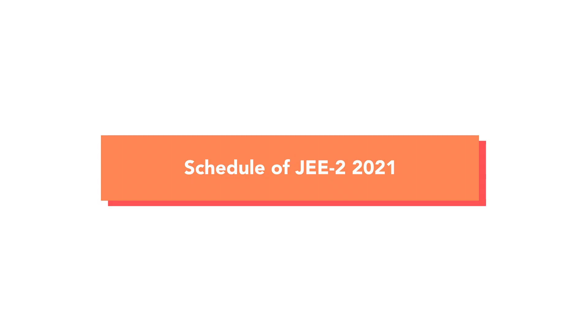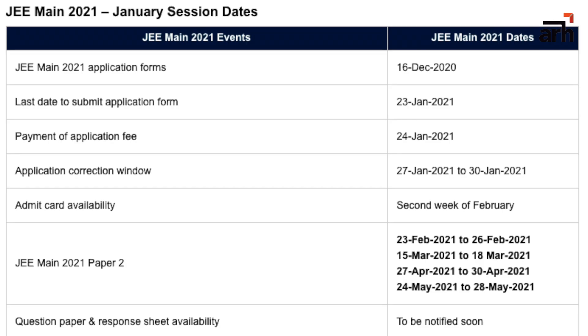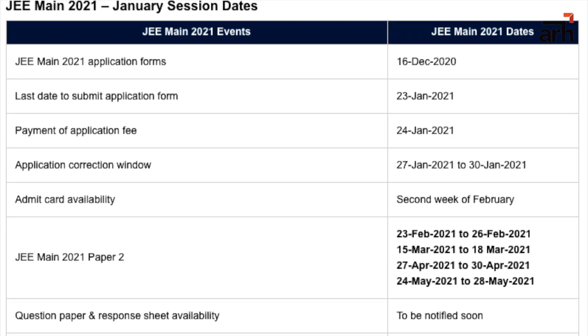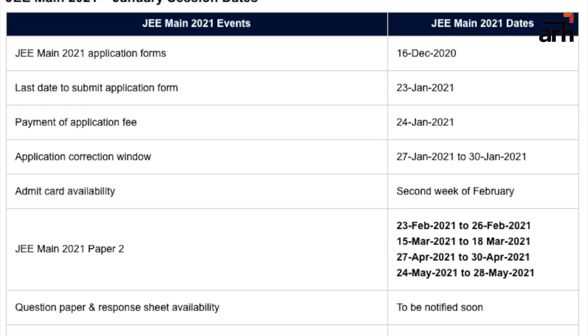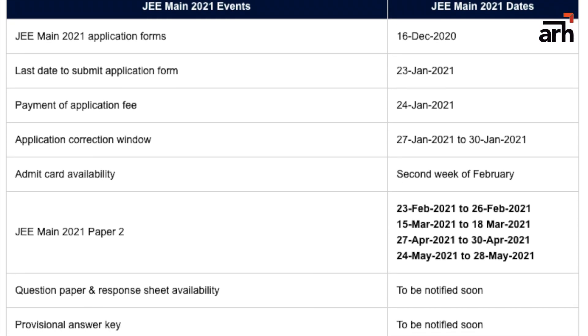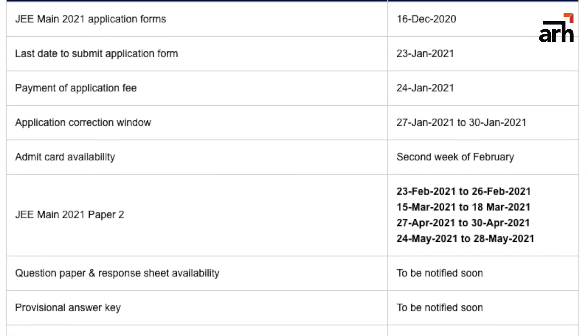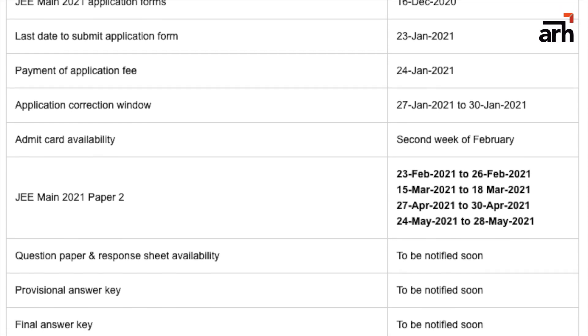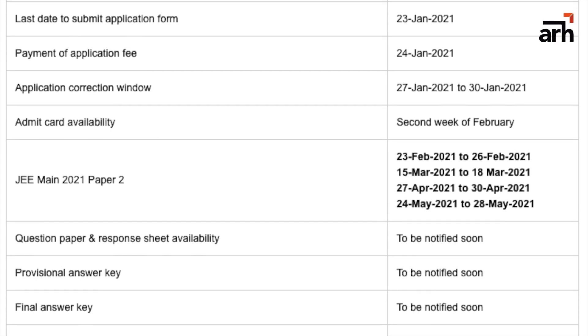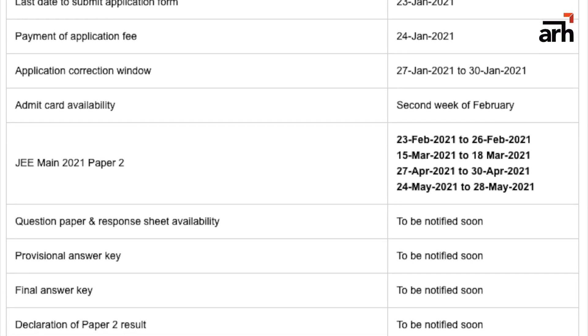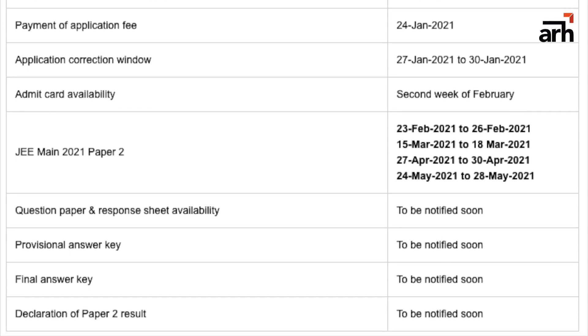Now that we've seen the syllabus and pattern, let's look at the schedule, which is the biggest change in 2021. As you can see on screen, JEE Main 2021 January session is going to happen in four phases — February, March, April, and May — meaning you can give the exam four times. You can give all four attempts, or any combination you prefer. The best percentile from all your attempts will be used for admission.